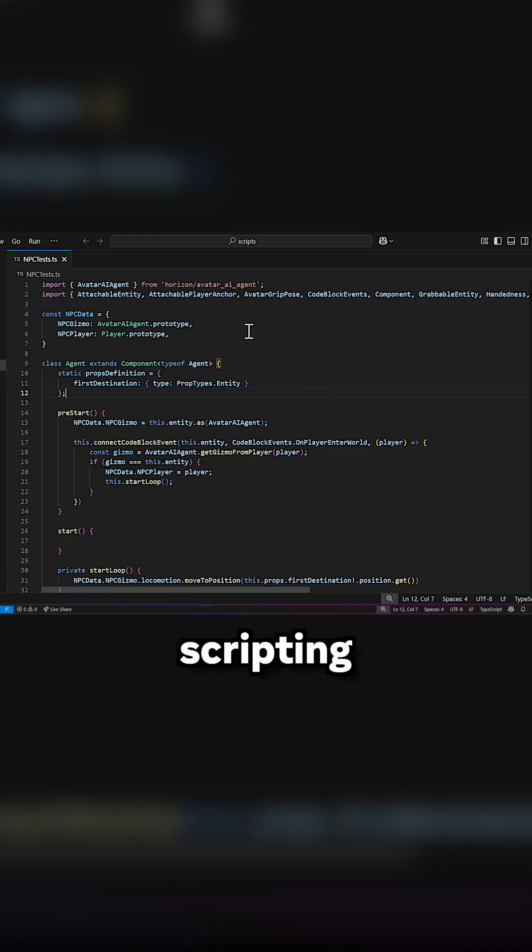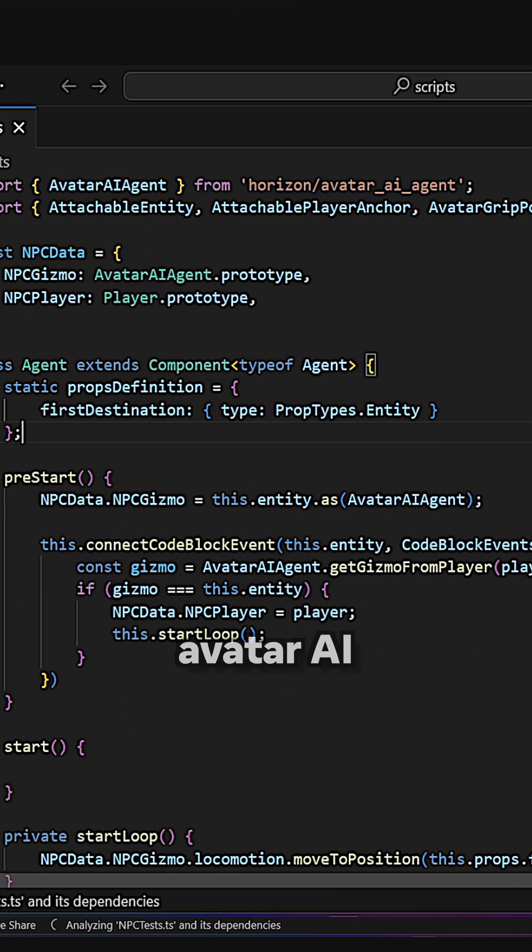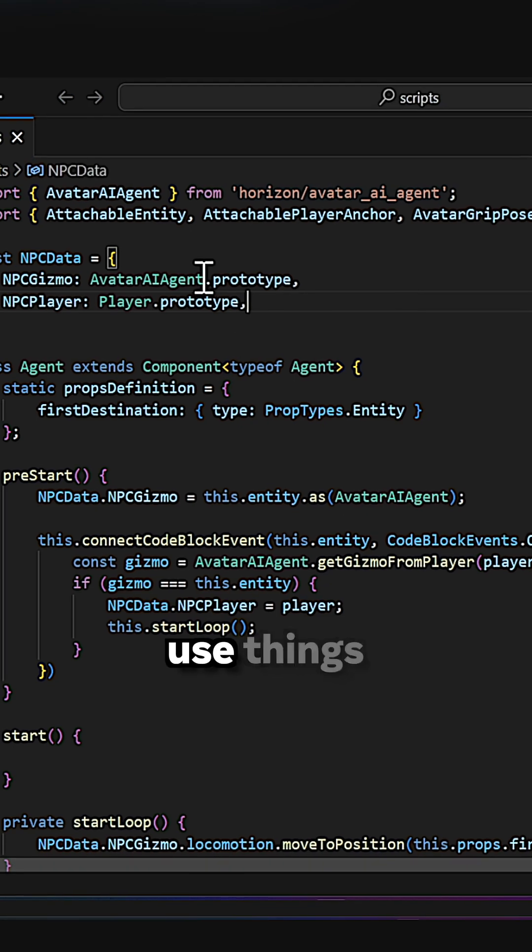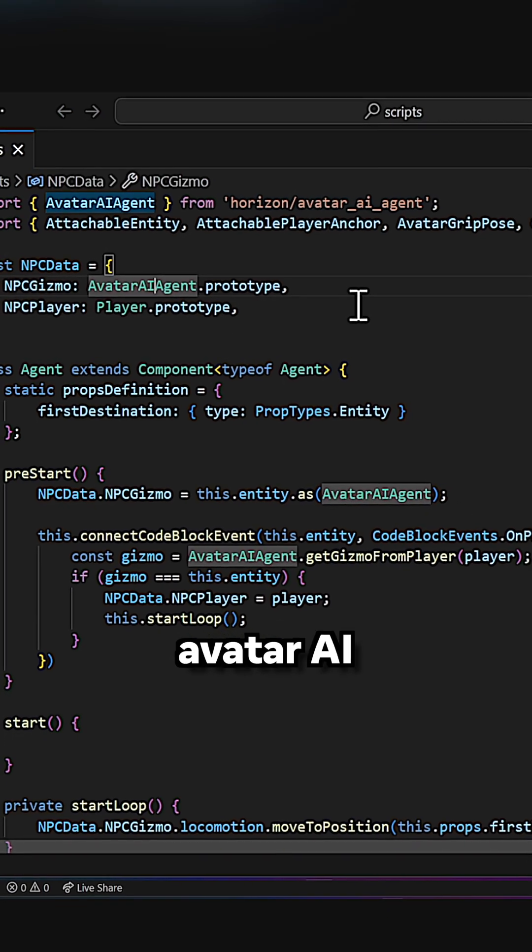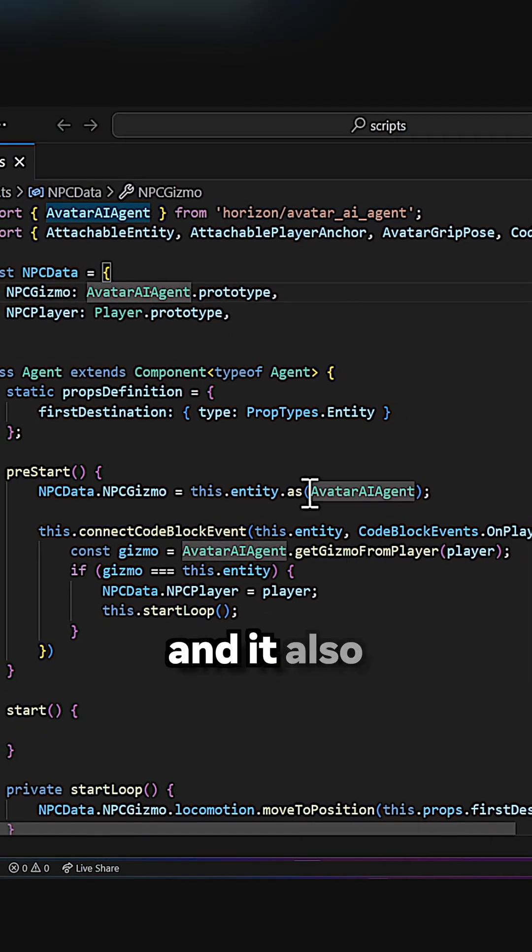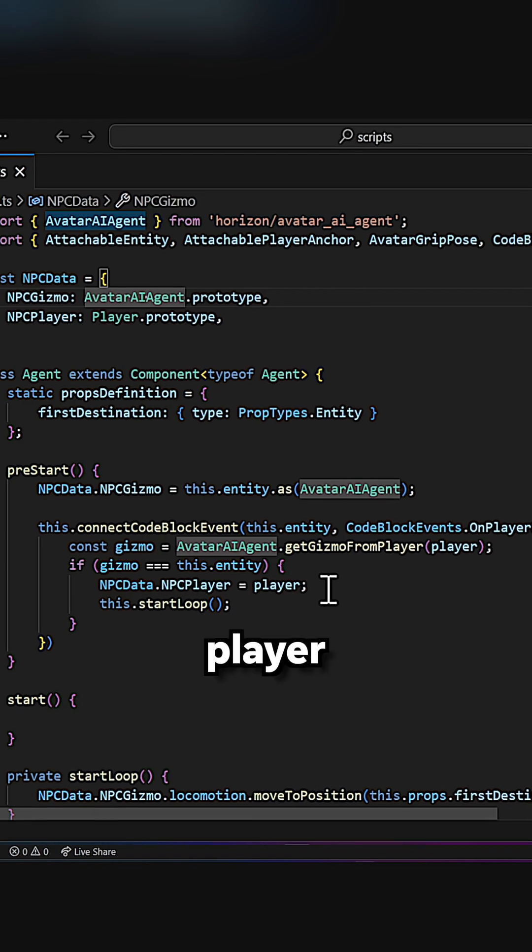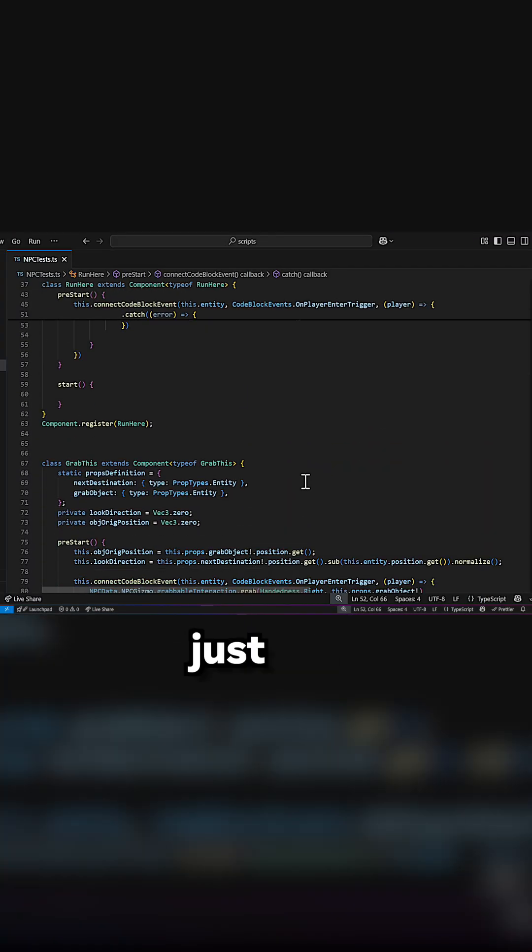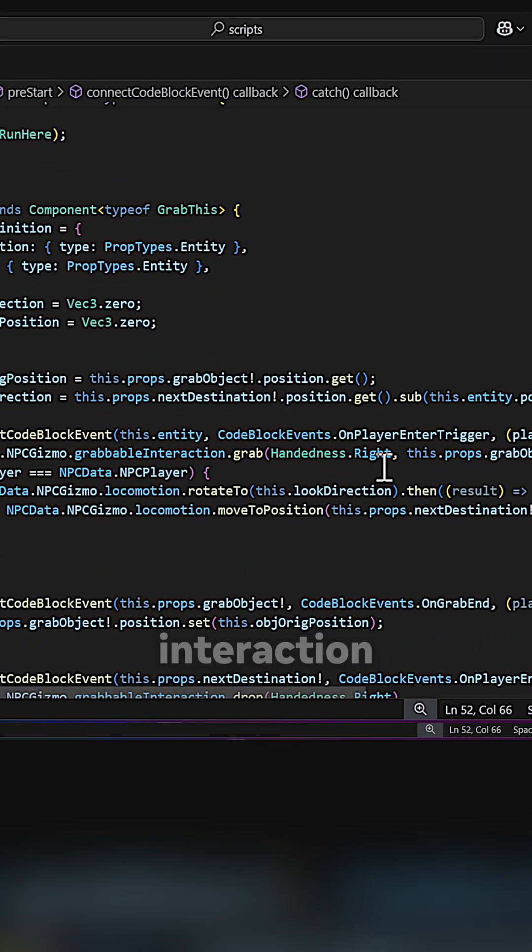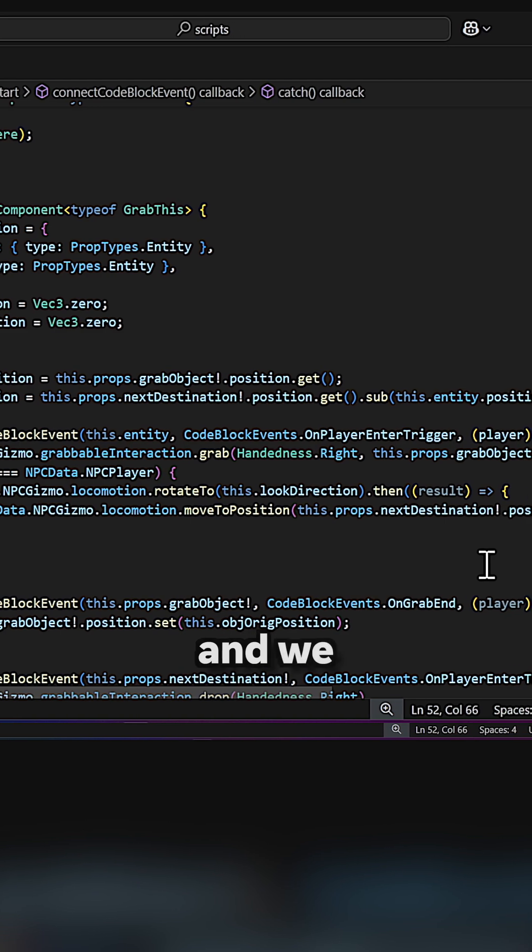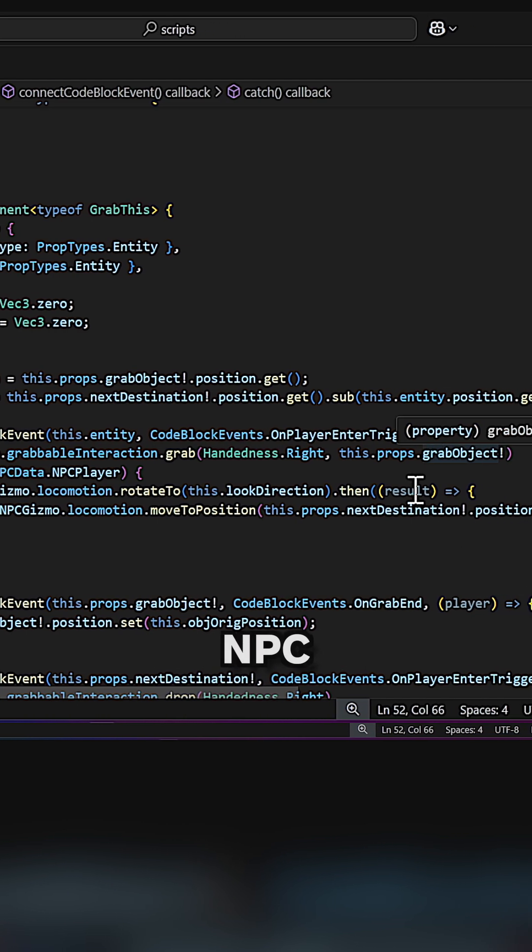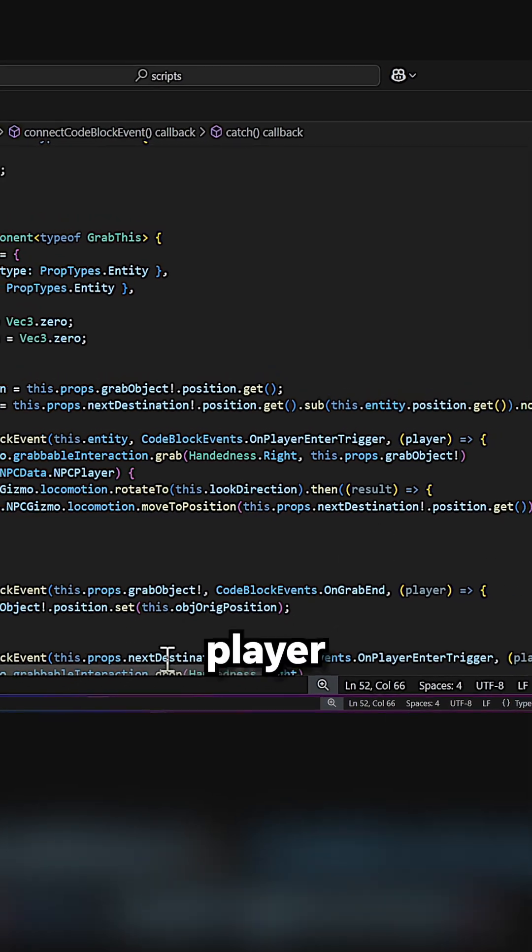In terms of scripting, we can use the avatar AI agent API that allows us to use things like the avatar AI agent for the gizmo, and it also allows us to get the player that is part of that gizmo. From there, we can use grab interaction that allows them to grab things, and we can attach wearables to the NPC player in this case, just like a real player would.